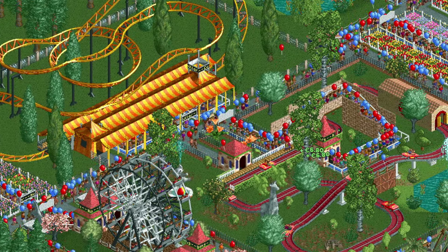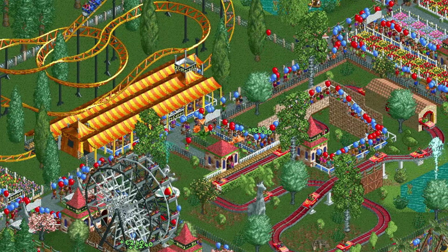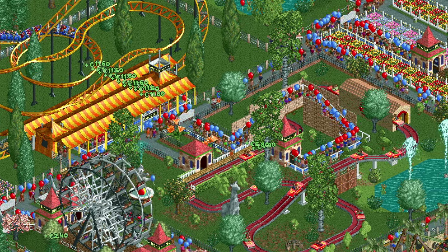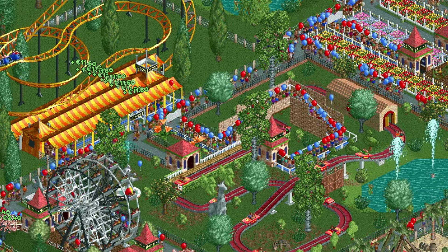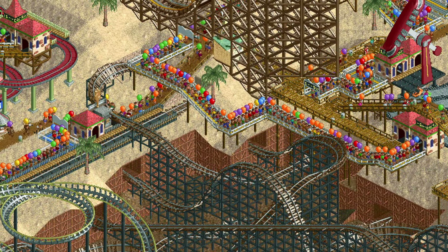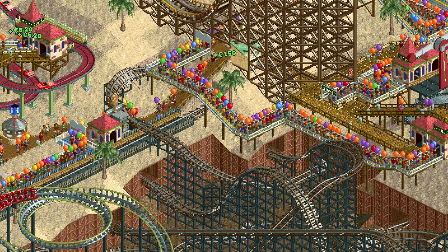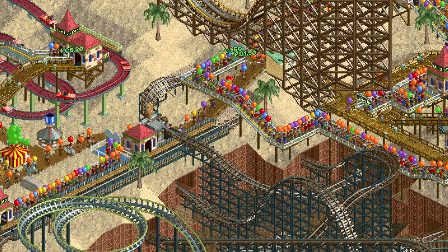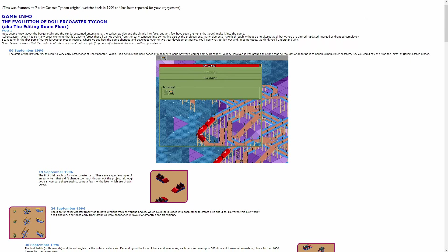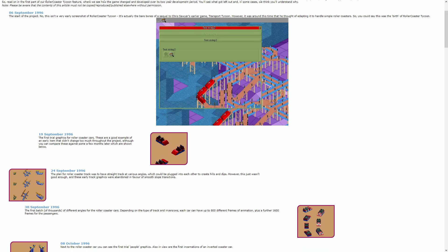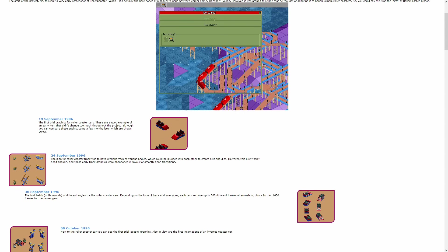Hello everyone and welcome to another video. We all know and love RollerCoaster Tycoon 1 and 2 as they are today, but it could easily have been very different. During development a lot of different ideas were considered and quite a few of those did not make it into the final game. On the original RollerCoaster Tycoon website a document featuring screenshots of early phases of development was posted, and I thought it would be interesting to take a closer look at it.